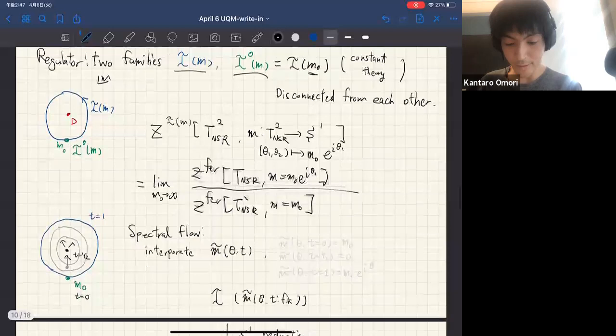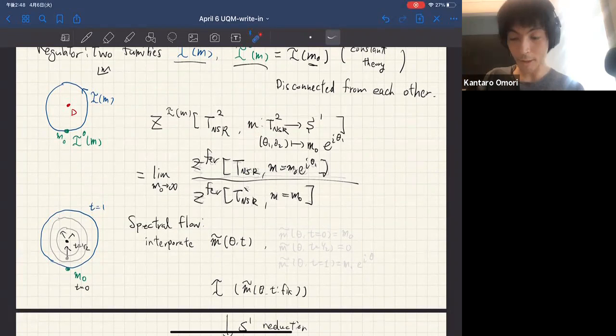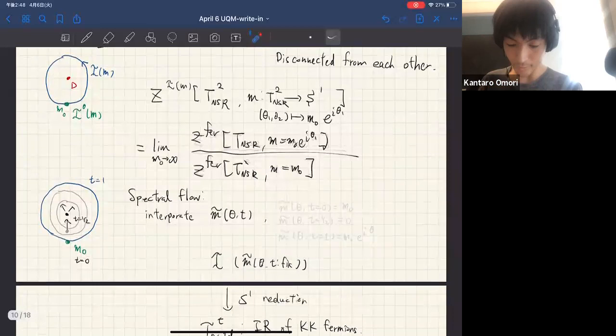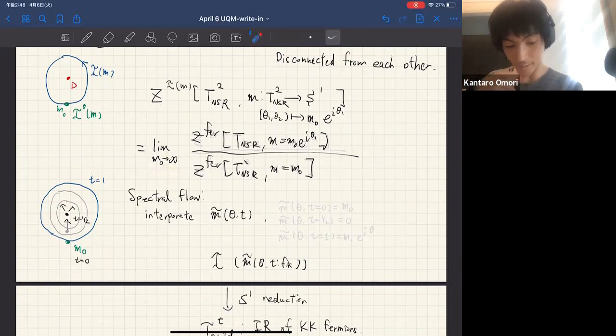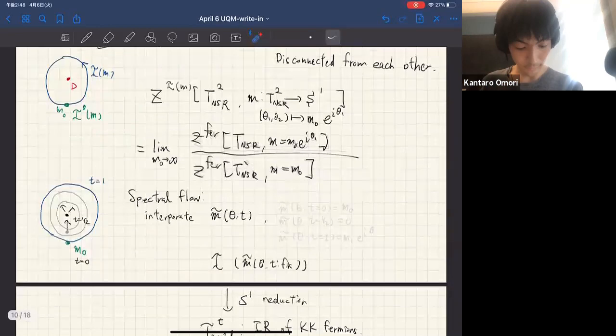In this example, the spacetime is a two-dimensional torus with a particular spin structure. I make the mass wind once in one direction — the NS direction. Then take the mass to infinity. This is the picture: the mass winds around in one of the S^1 torus cycles.